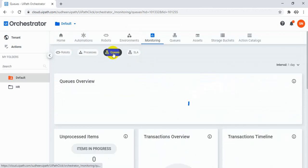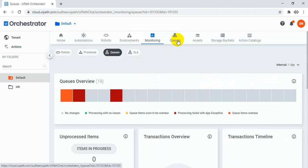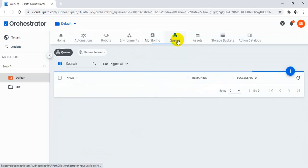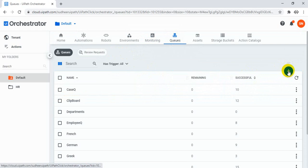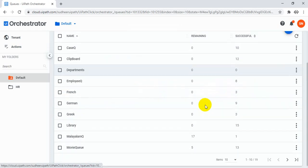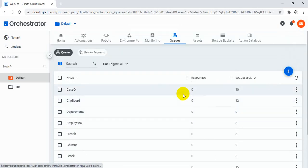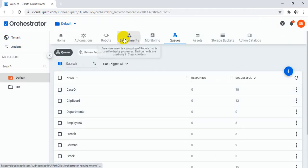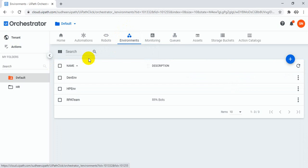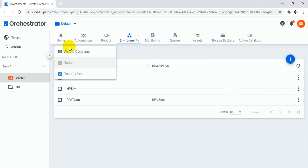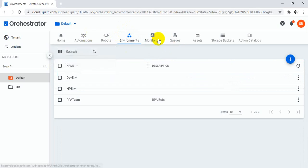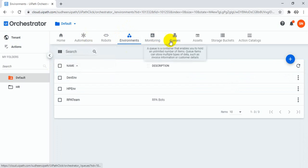You can monitor queues, create queues, and manage them. Every item is having a three-dot menu, so for example if you go to robots or automations and click on jobs, there are multiple columns available.